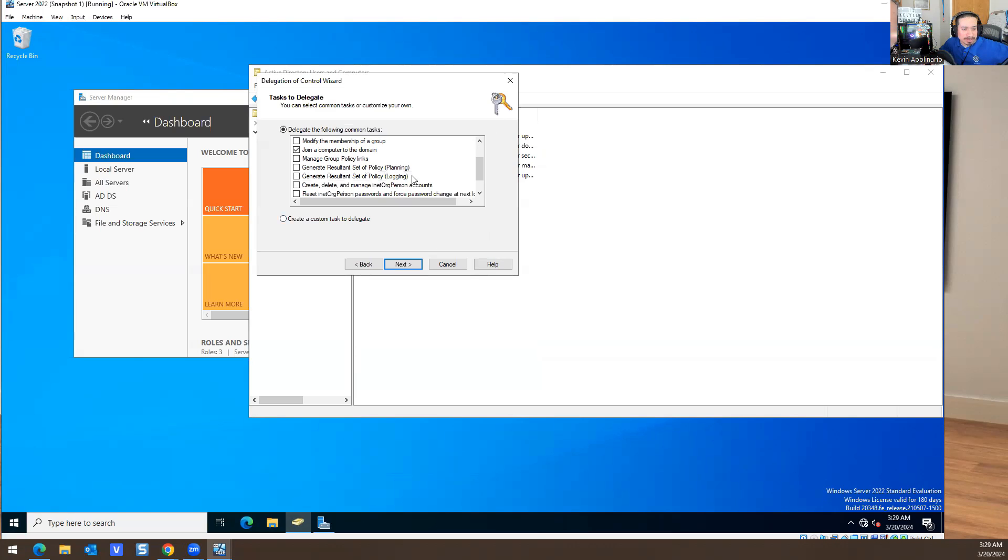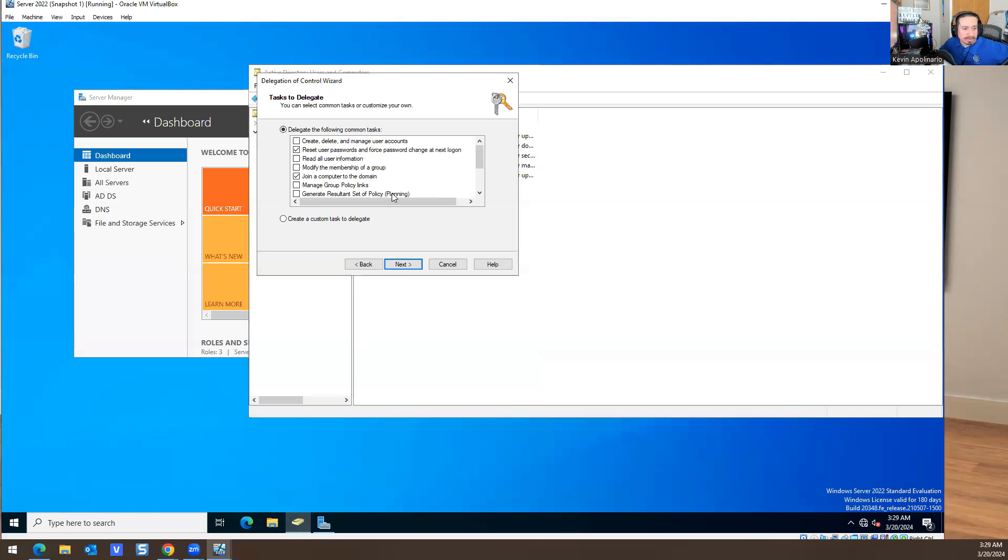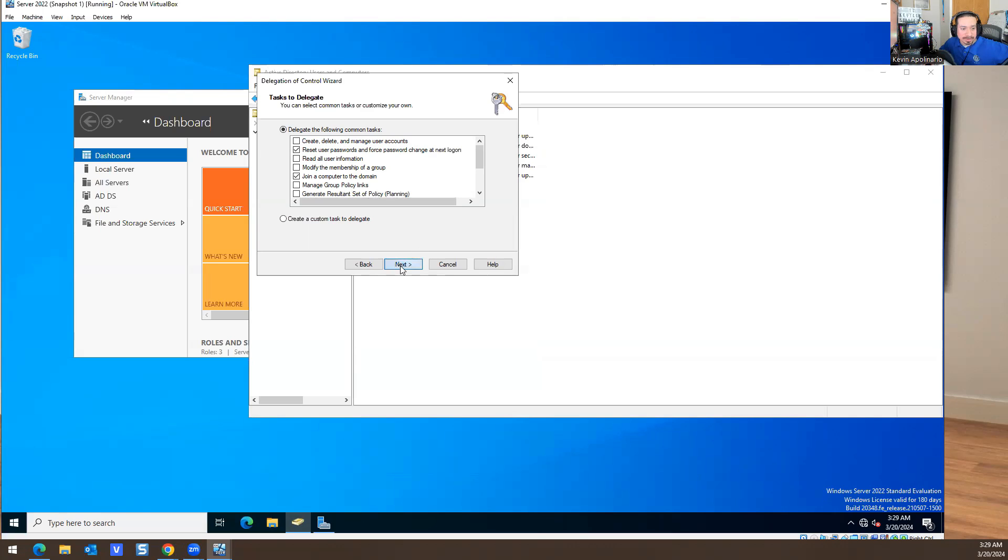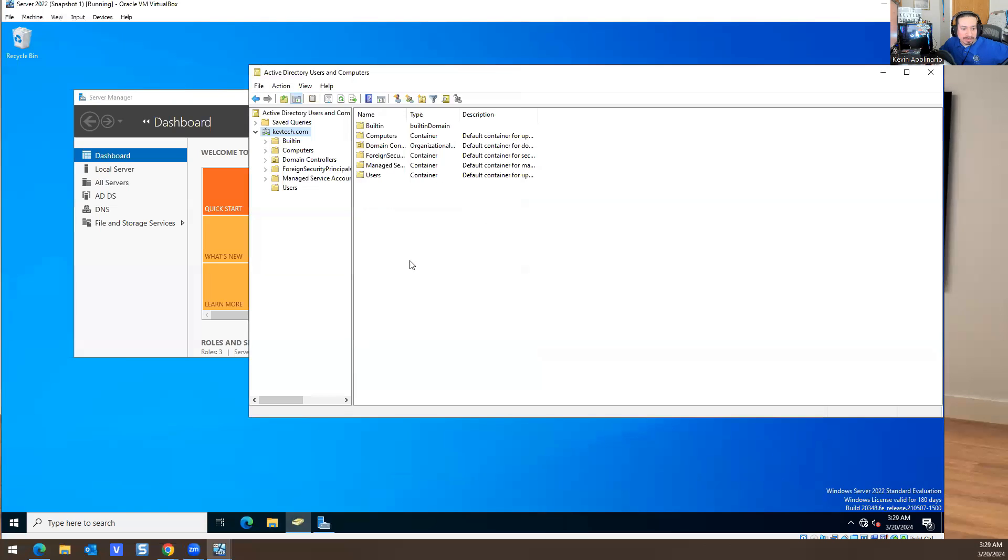We don't want him to create and delete and manage user accounts, that's a problem. That's someone who's a super admin. We're going to do join computers to a domain and reset passwords. I'm going to do Finish.